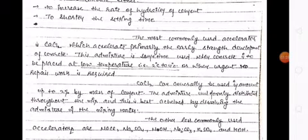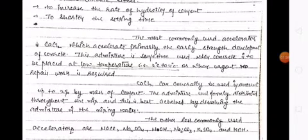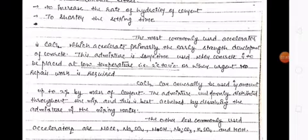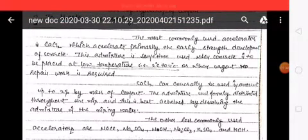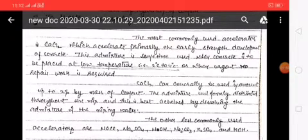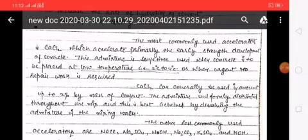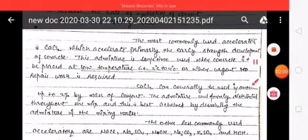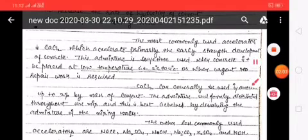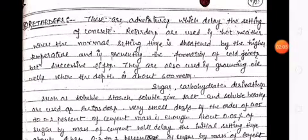This admixture is sometimes used when concrete is to be placed at low temperatures, that is 2 to 4 degrees Celsius, or when urgent repair work is required. CaCl2 can generally be used in amounts up to 2% by mass of cement, uniformly distributed throughout the mix, best achieved by dissolving the admixture in the mixing water. Other less commonly used accelerators are NaCl, Na2SO4, NaOH, Na2CO3, K2SO4, and KOH.